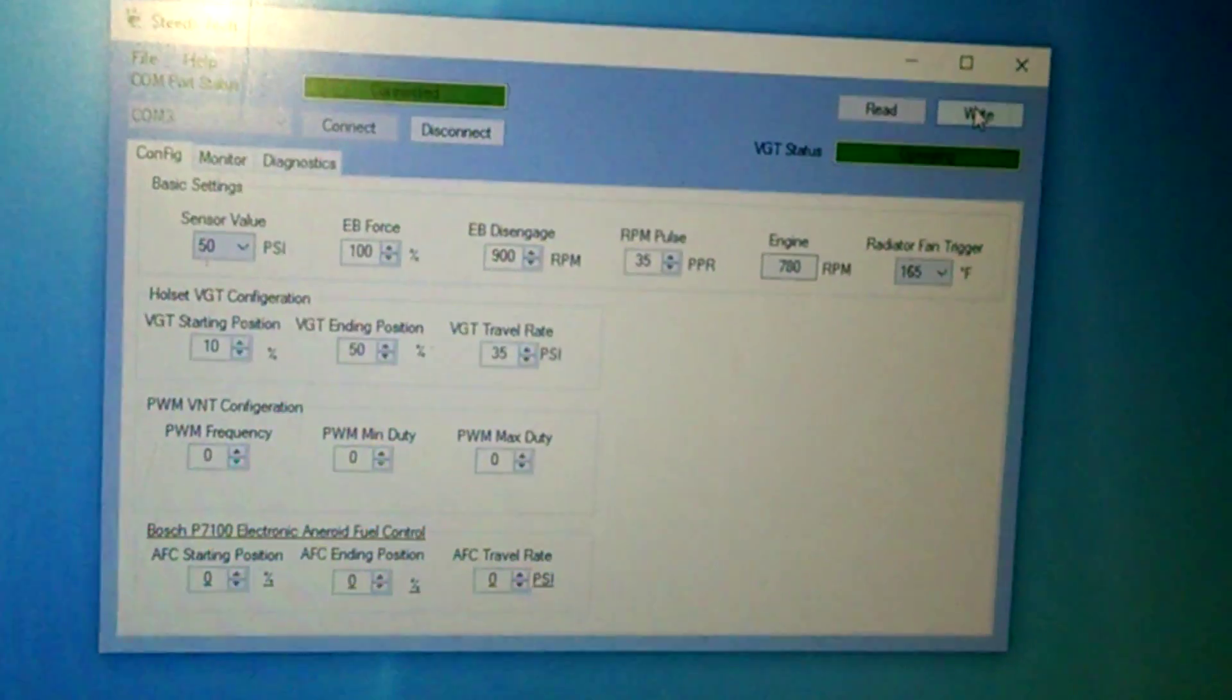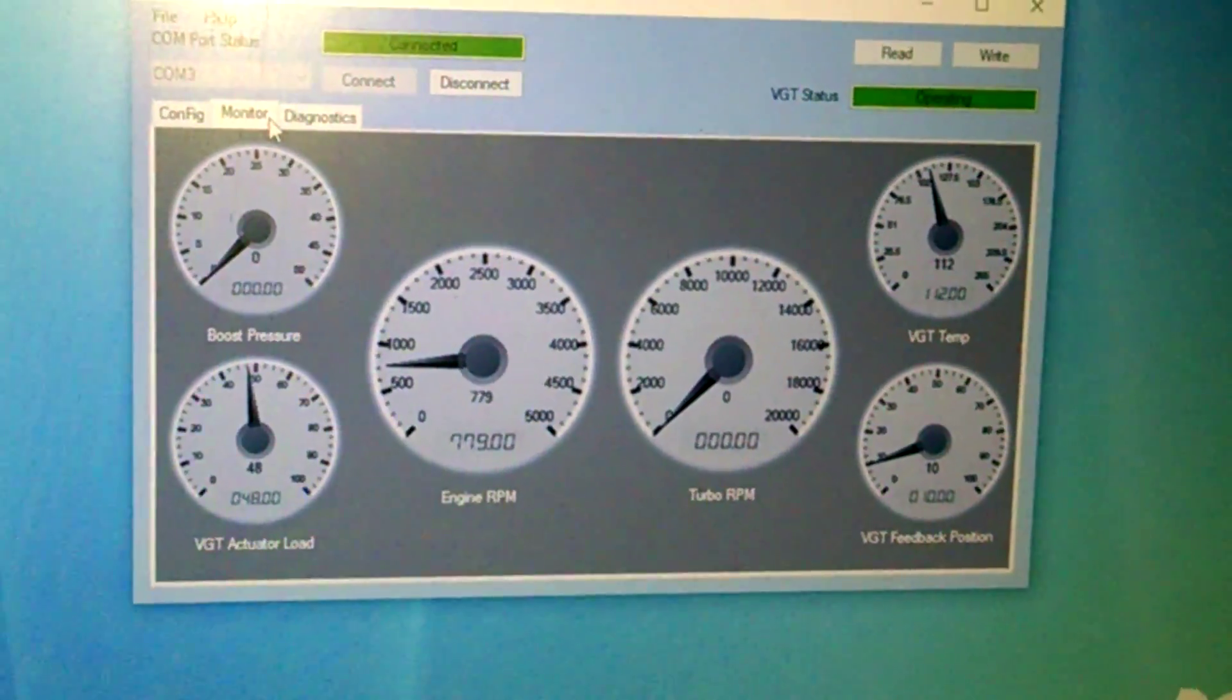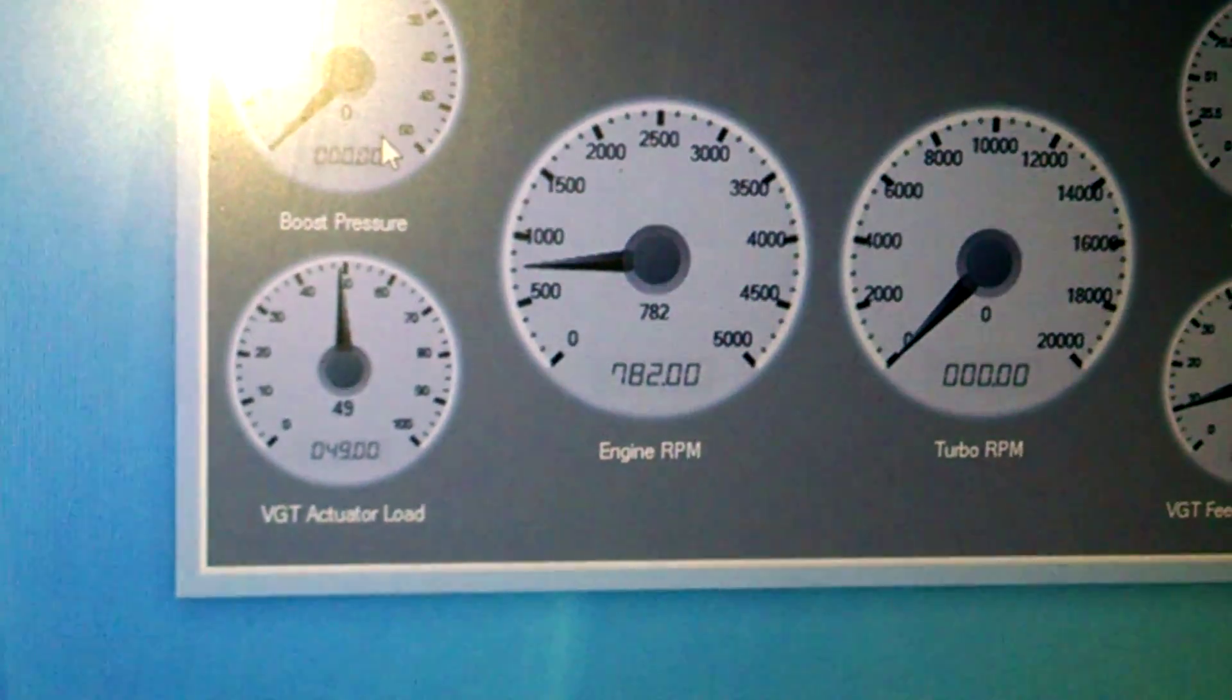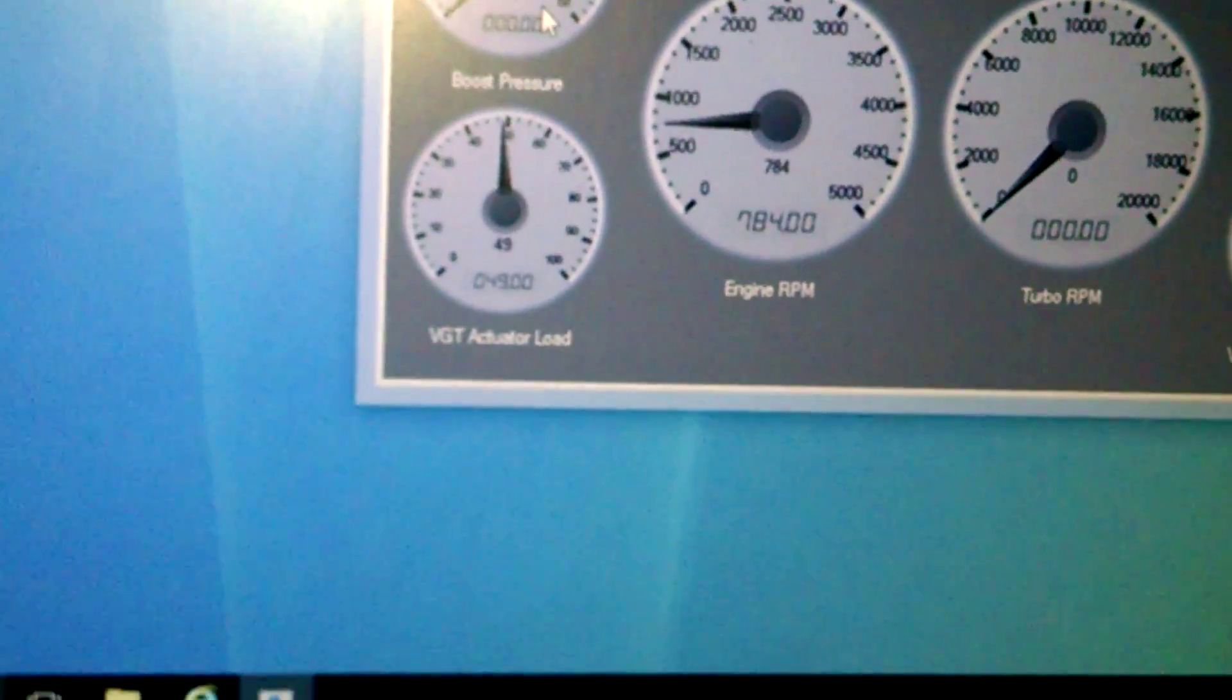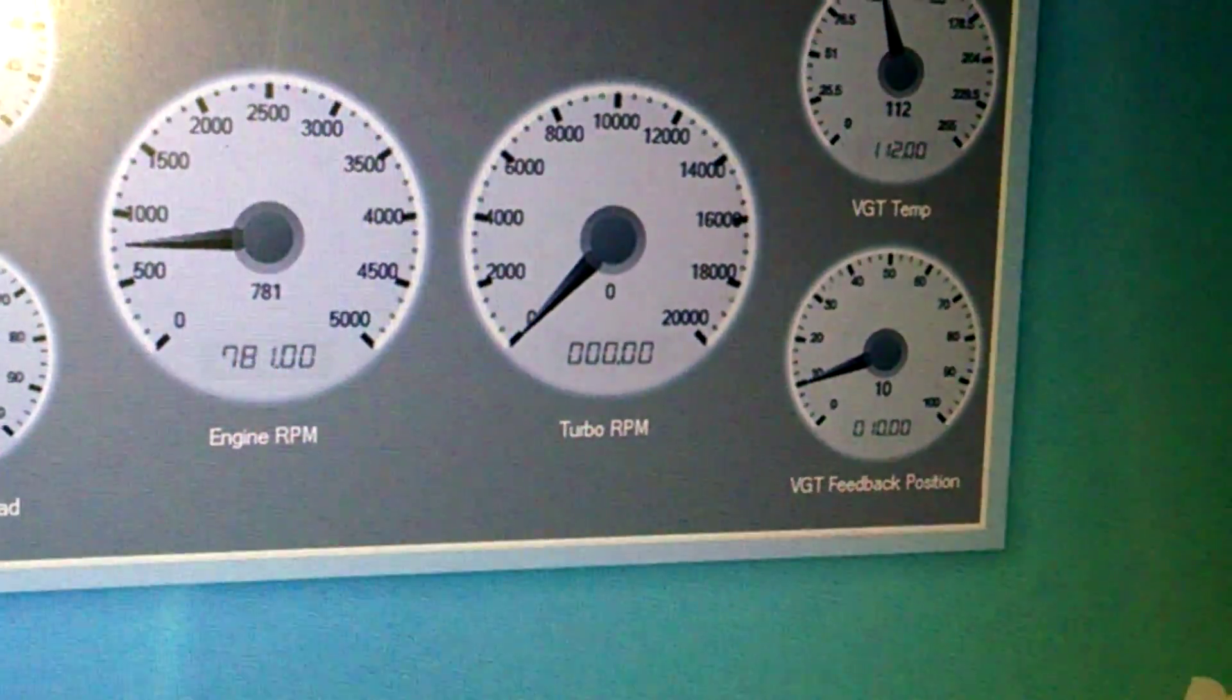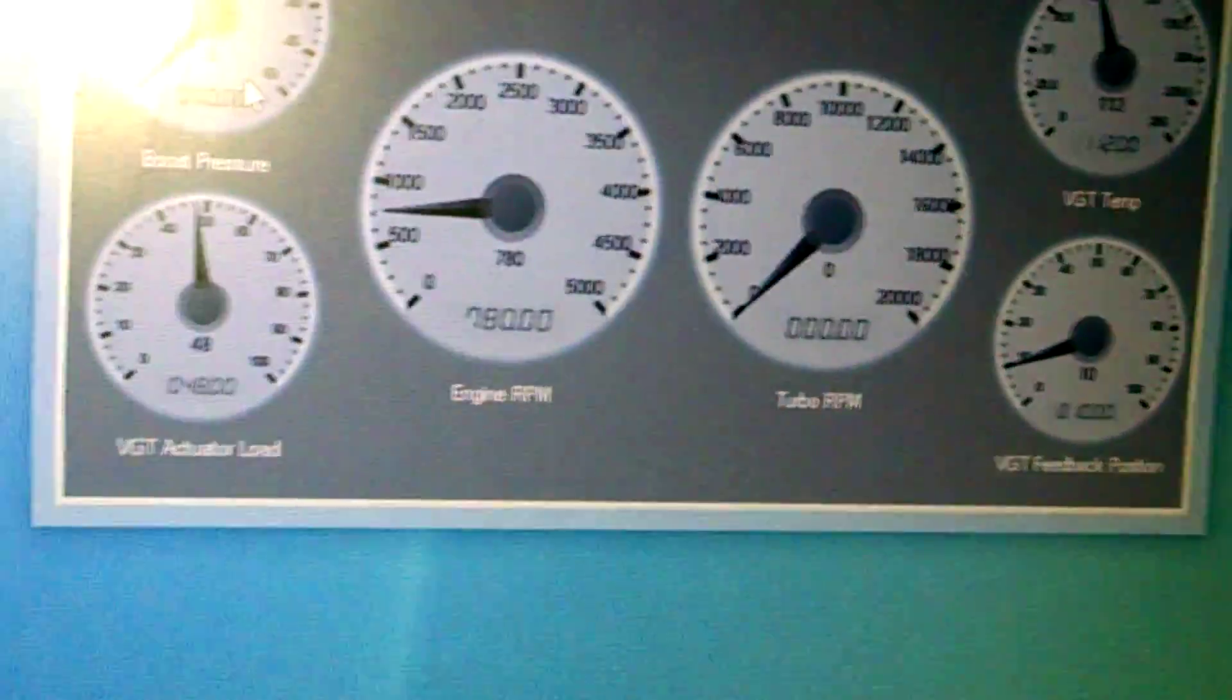So once you're done doing your settings, you're going to click write. It's going to say it's writing. Once it's done writing, go back to operating. Click on monitor. And as you can see, I clicked on 50 pounds. So you probably can't really tell. That's 50 pounds right there. My current engine RPM is 781, 782. Kind of bounces around a little bit. All right. And then my VGT load, it's saying I'm right at 49. And then if you look at my turbo RPM, turbo RPM is reading zero. And my water temperature is 112. And my VGT position says I'm at 10%, just like I have it in my setting.